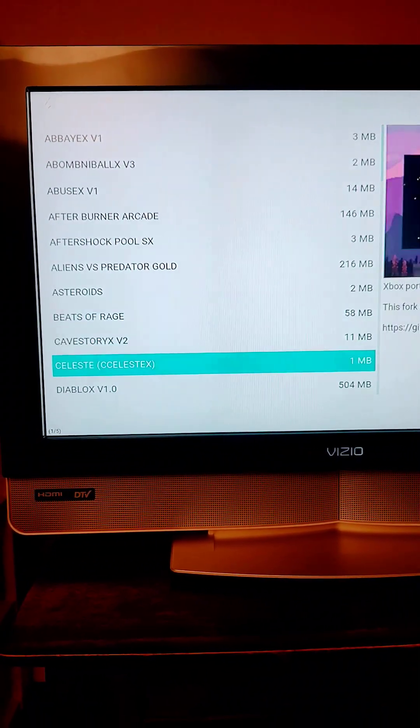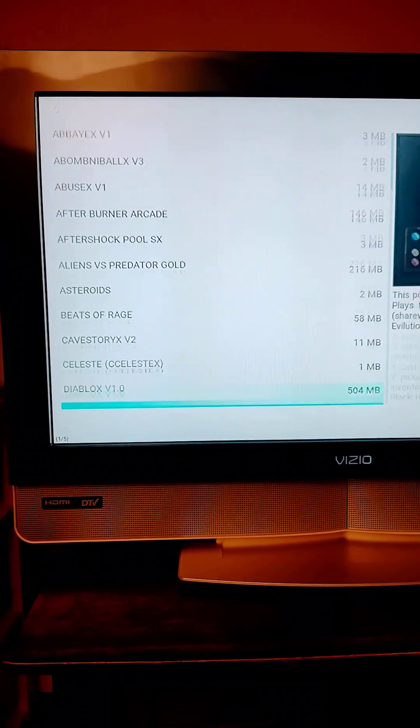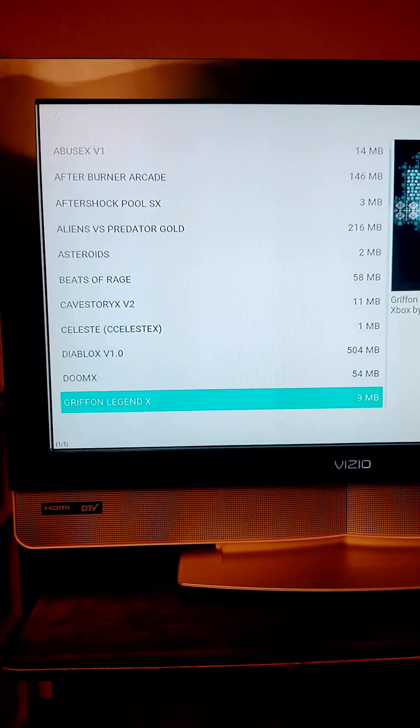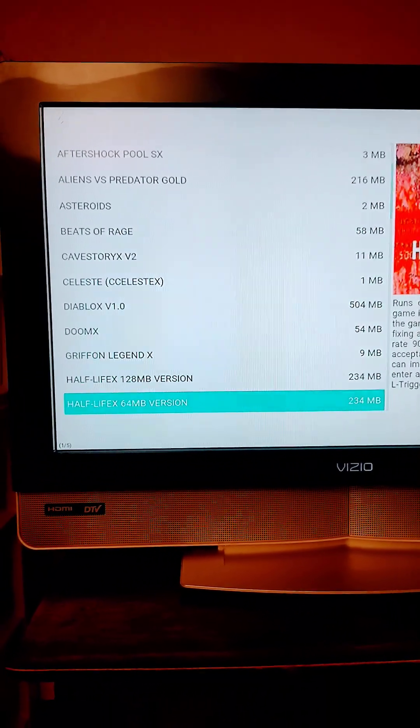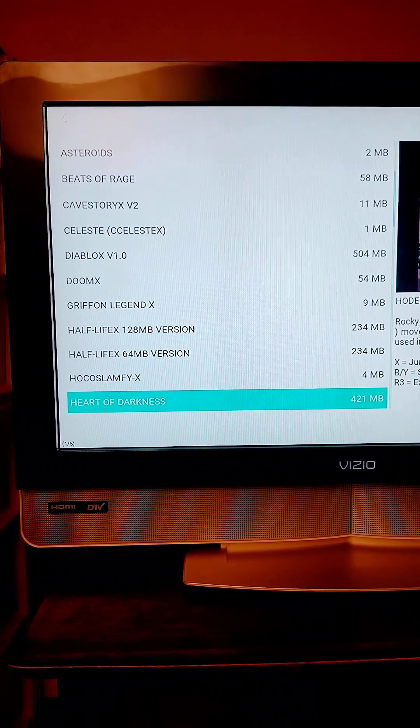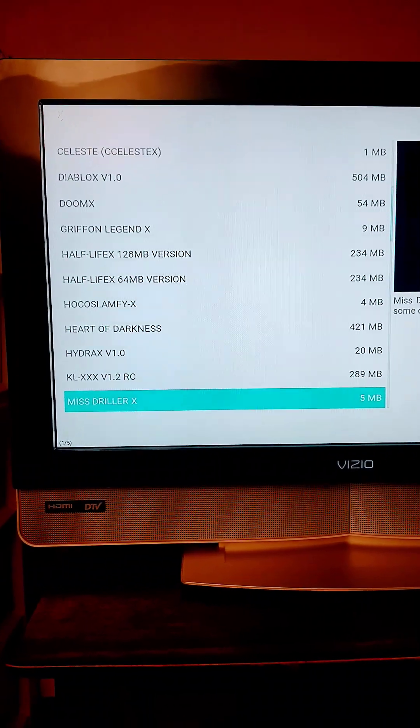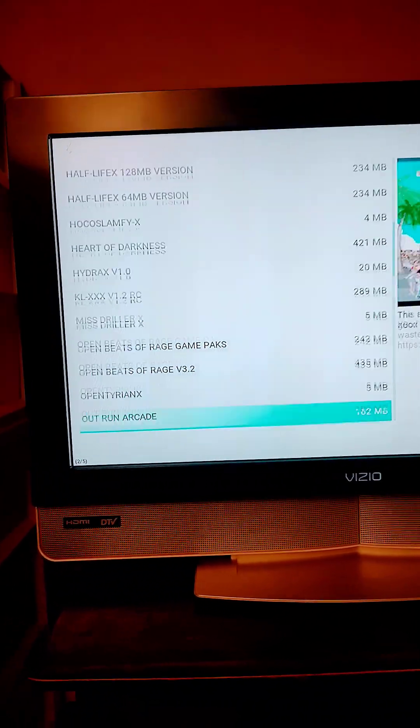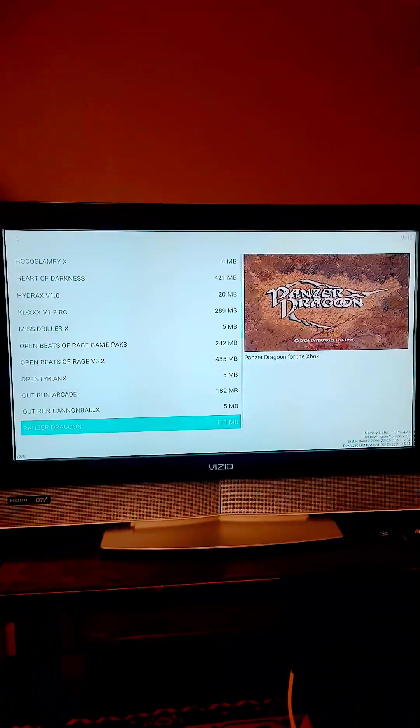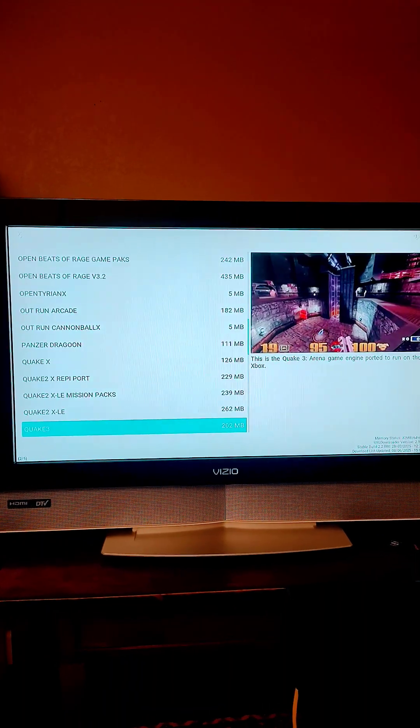Some games are big, some games are small. Dabble 1 is 500 megabytes. This is the download size. Don't forget you have to extract these as well so they're going to be a little bit bigger once they're extracted. It does give you a little information about the game with a screenshot.